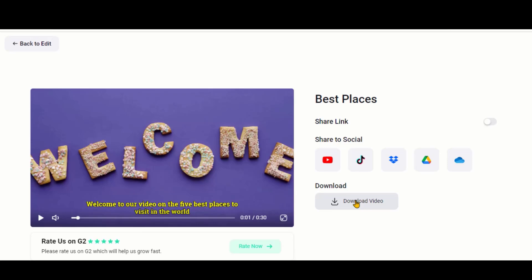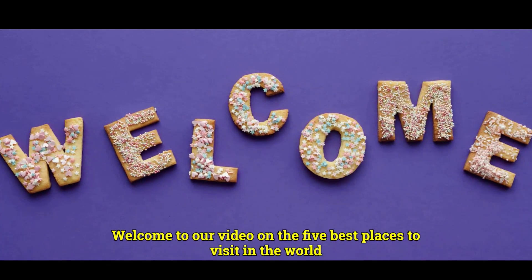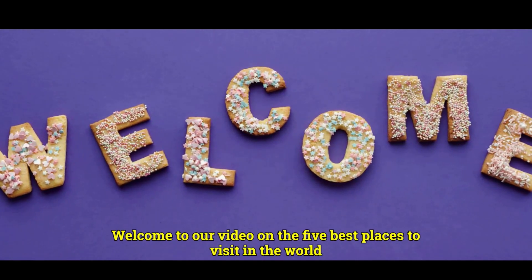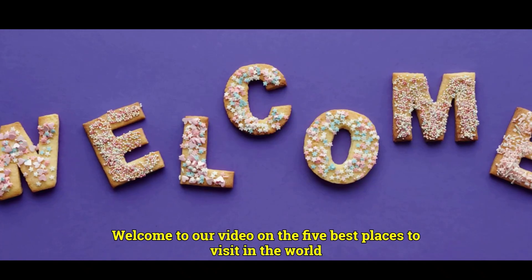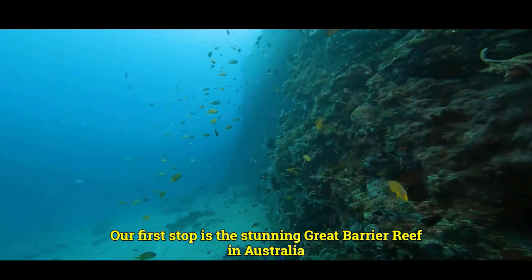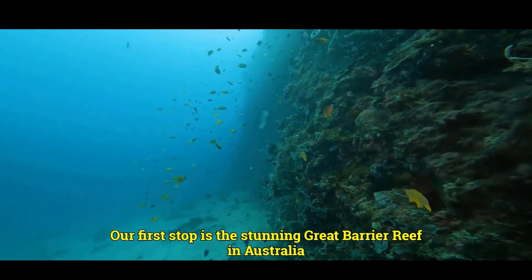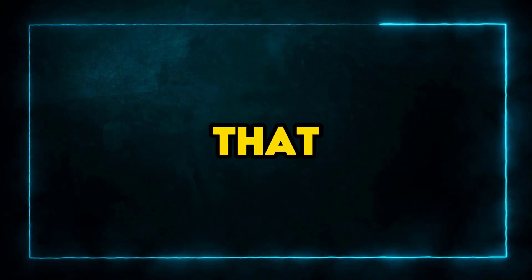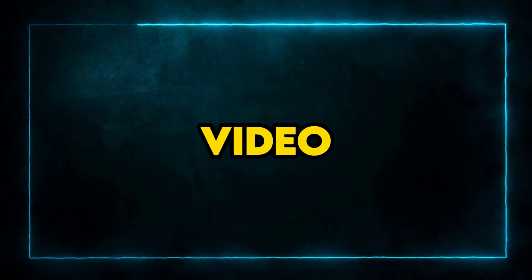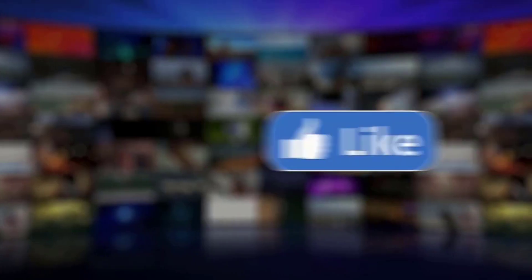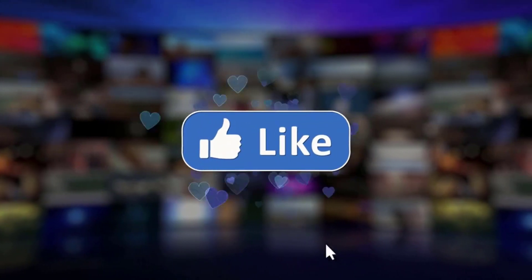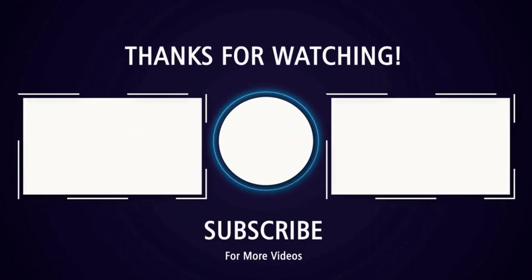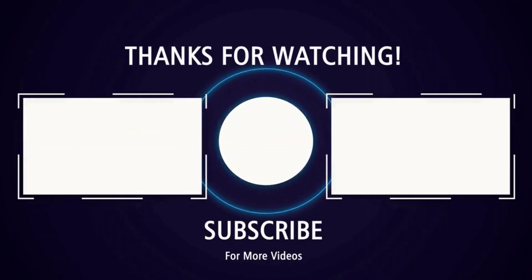Here, we have the final output. Welcome to our video on the 5 best places to visit in the world. Our first stop is the stunning Great Barrier Reef in Australia. That wraps up this video. I hope you found it helpful. Don't forget to like and share this video. Thanks for watching. See you soon with more exciting stuff.